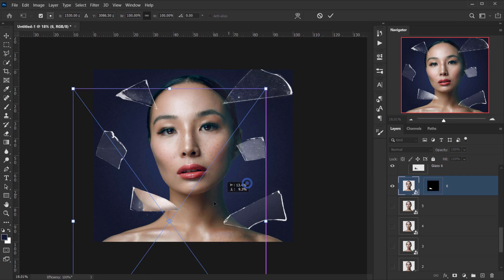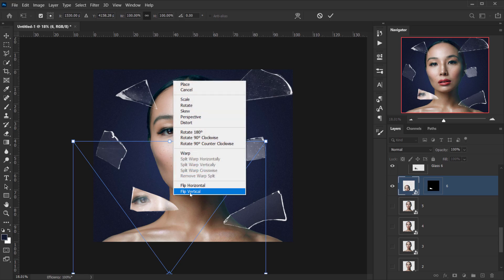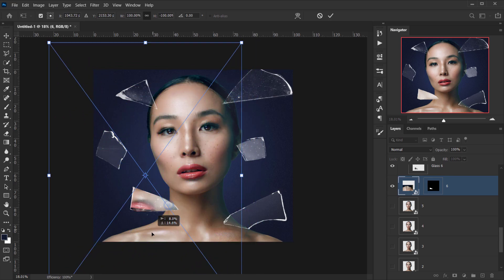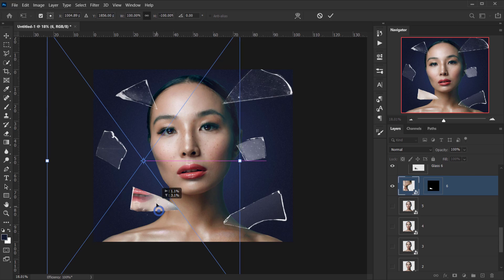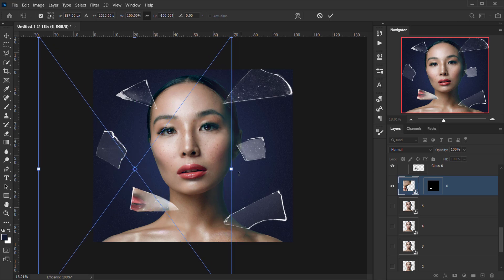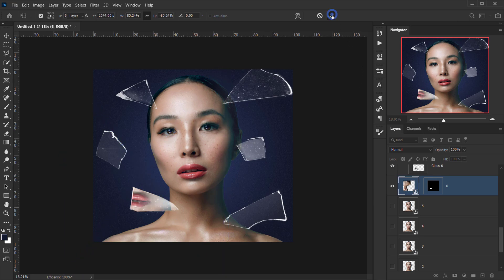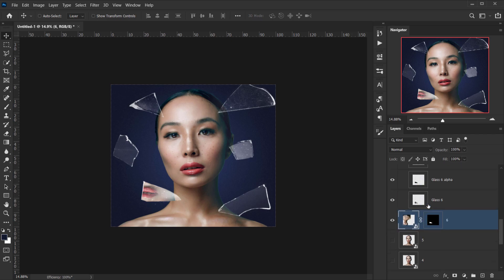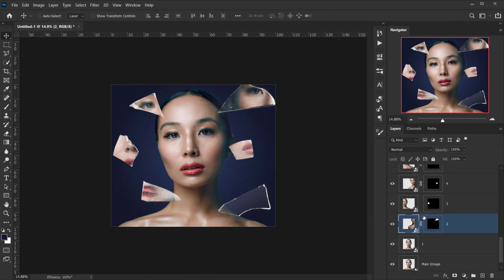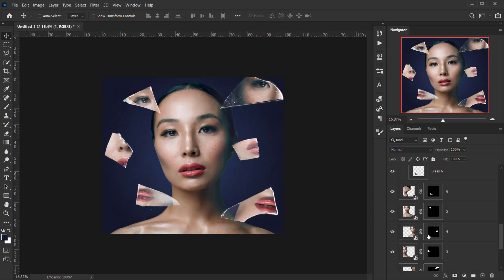To move the image independently inside the mask, I'll unlink the layer from the mask, then select the main image and press Ctrl/Cmd+T to reposition it. I can right-click to flip vertical and adjust the transform to make it look like a reflection. I'll repeat this process for all six glass pieces.